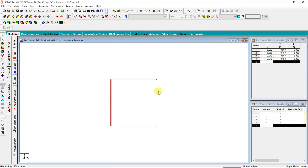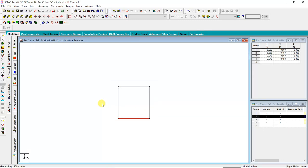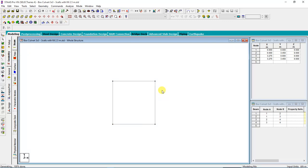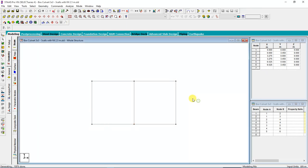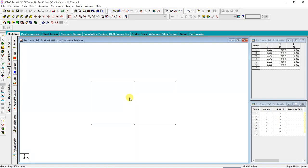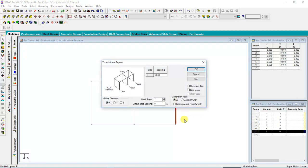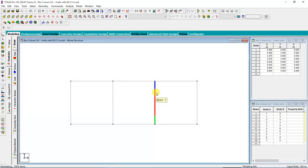This is the top slab. Since the box culvert has three cells, I'll again select this internal wall, then I will translate in X direction. The distance is 3.25. Link the steps. This is the two cells now. After that, I'll complete my third cell, translation repeat in X direction, distance 3.275, link the steps.